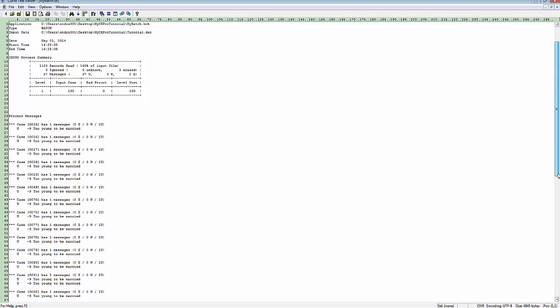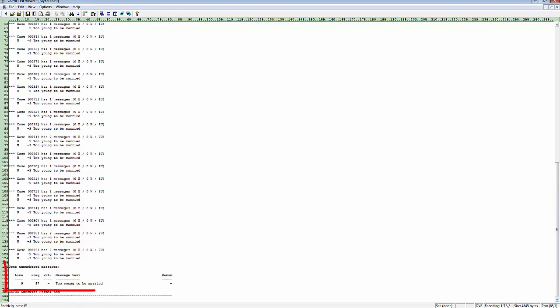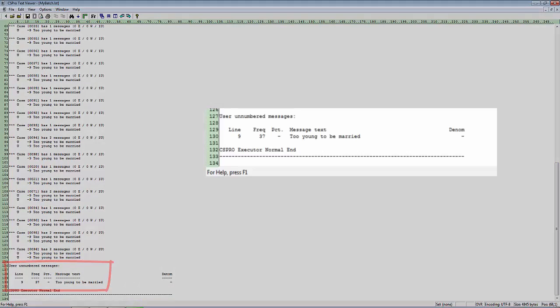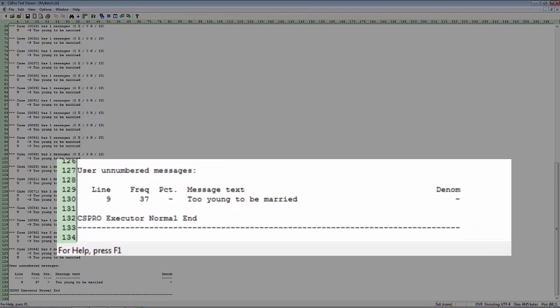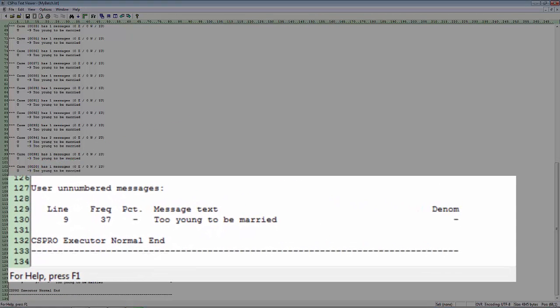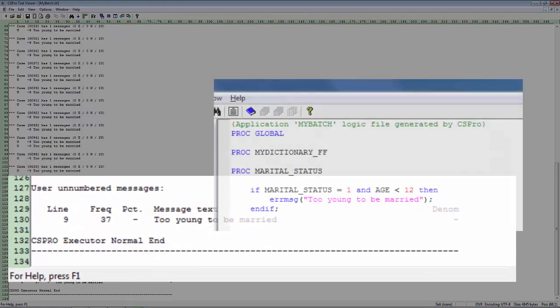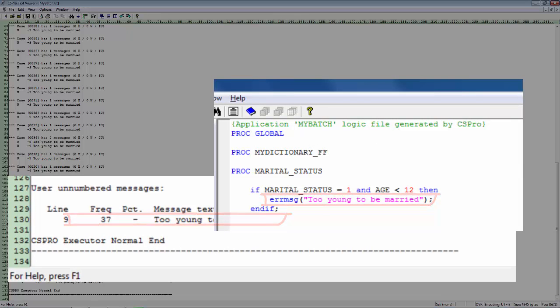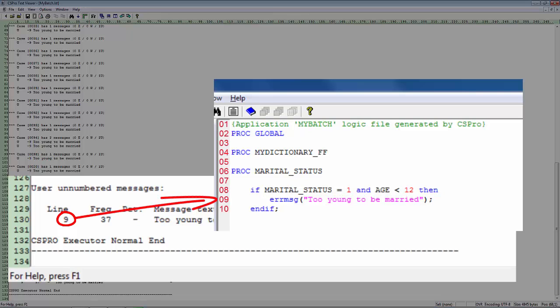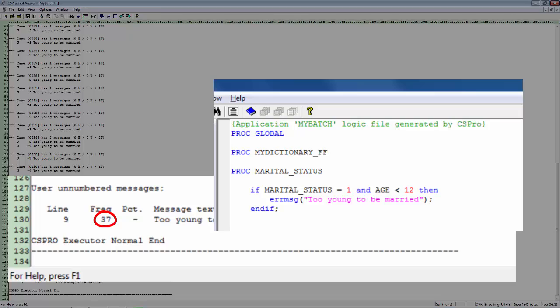The User Unnumbered Messages section at the end of the report shows a summary by message. Since we have only one error message command in our logic, there is only one line. The number 9 under Line tells us the line number of the error message command in our logic. The number 37 under Freak tells us that this message was triggered 37 times.